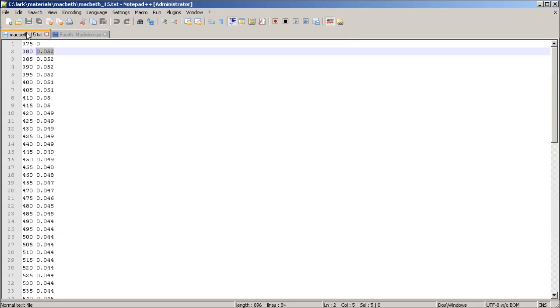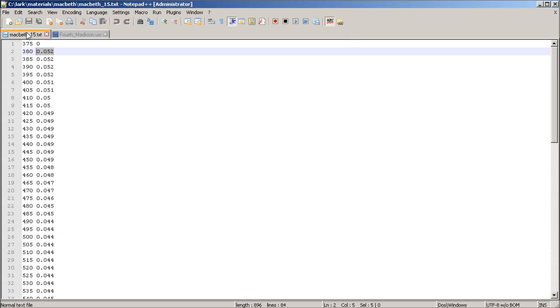So in this case, this is a Macbeth 15, which is a known color, a red color. And this is the spectral data that you can download off the web and then use LARC to create a radiance material.